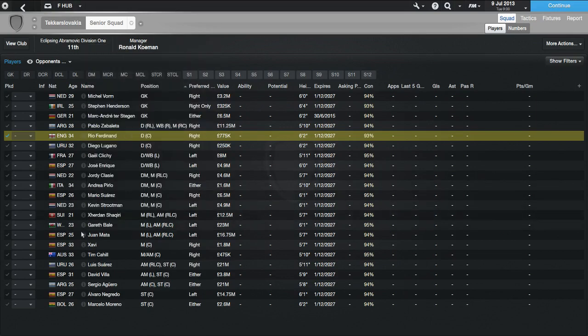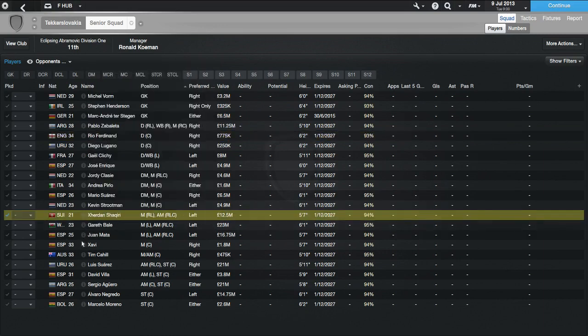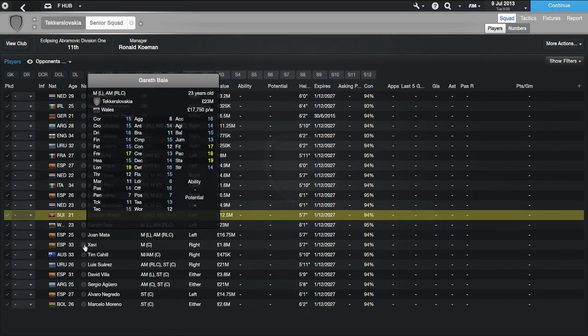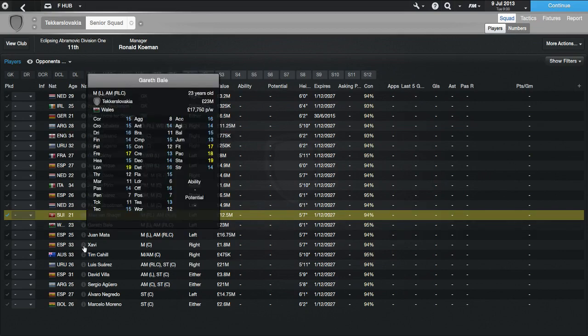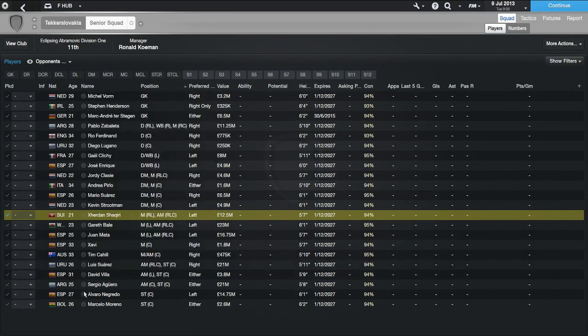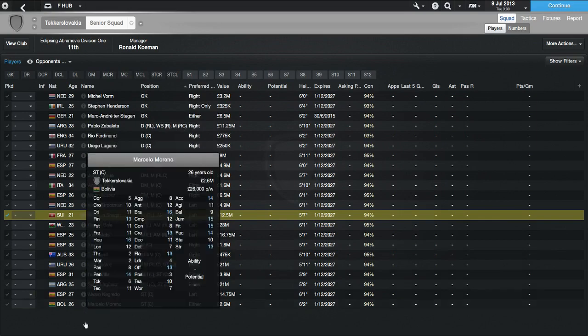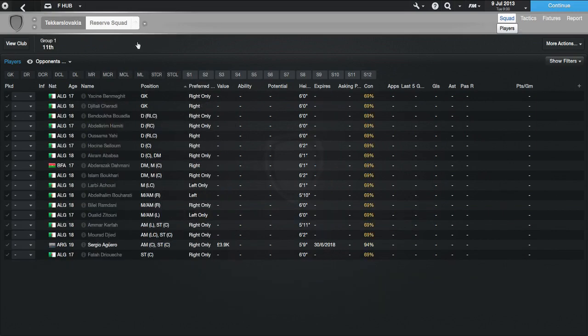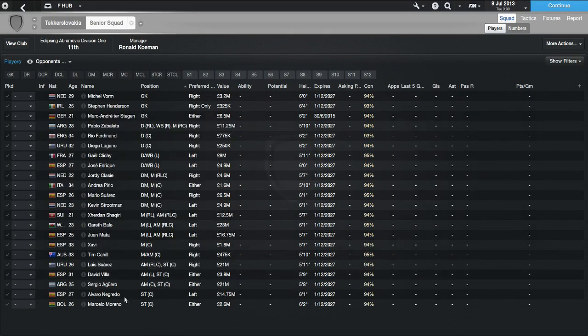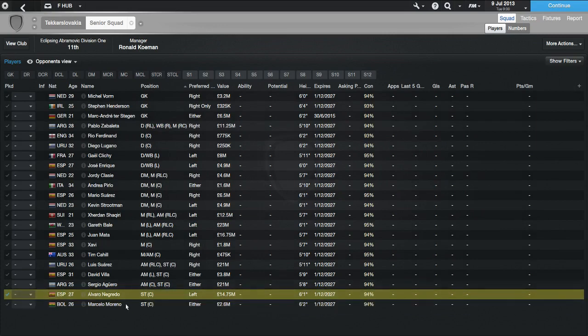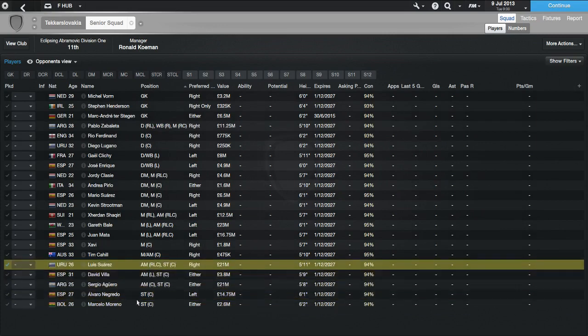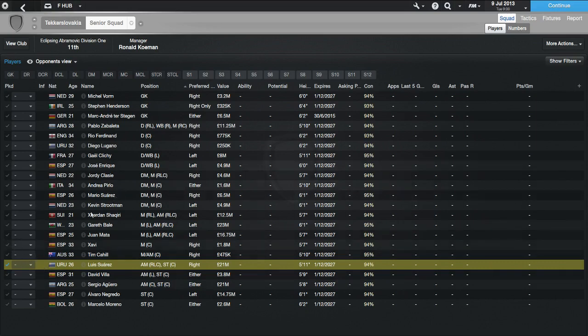Then he's picked Gael Clichy and Jose Enrique. Then he's got Jordi Clasie, Andre Pirlo, very old pick again. Mario Suarez, Kevin Strootman, very good pick there. Shaqiri and Gareth Bale, two very nice picks. Shaqiri, I don't see him in a lot of squads to be picked. That's very nice. Then we've got Gareth Bale there. We all know Gareth Bale is a good player. Then we've got Juan Mata, Xavi, Tim Cahill, Luis Suarez, David Villa, Sergio Aguero, Alvaro Negredo, and Moreno.